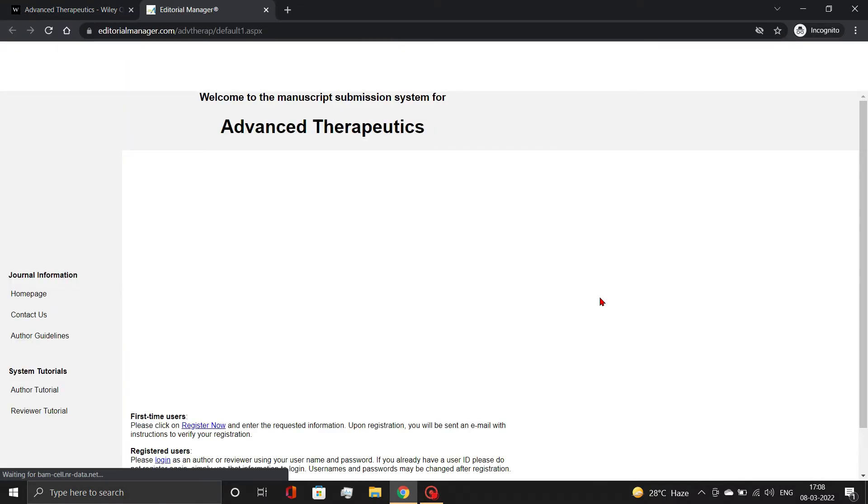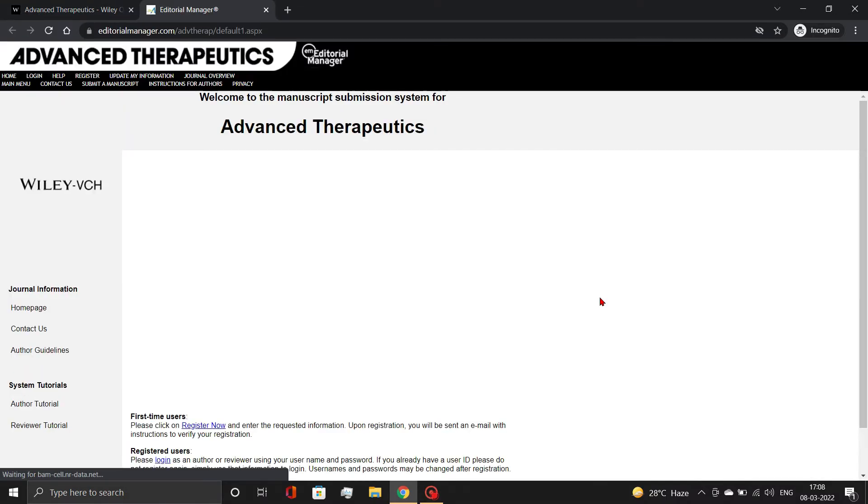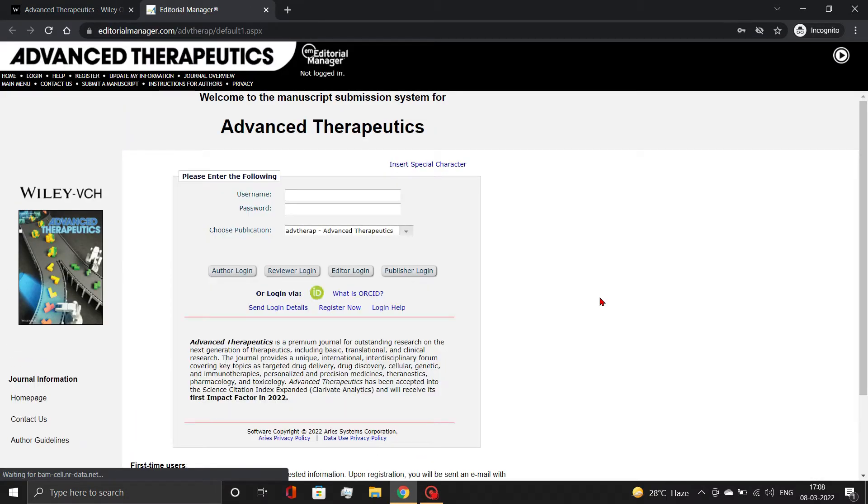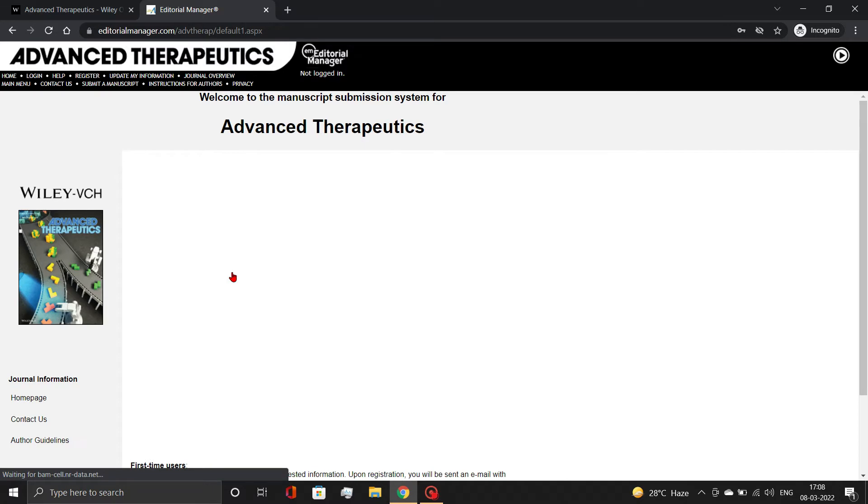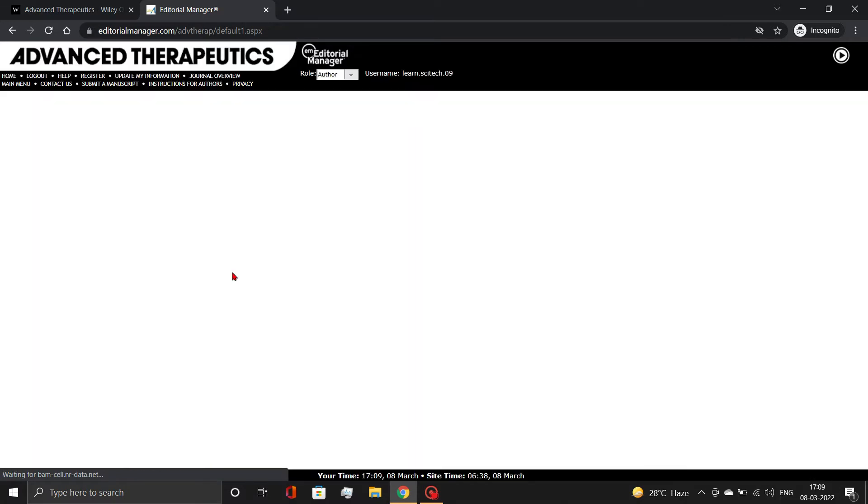An Editorial Manager page will open. Now log in with your author credentials. Check out our previous video if you don't have the necessary credentials.